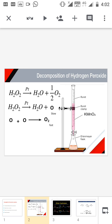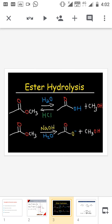Next, we move to ester hydrolysis. Ester in the presence of acid gives acid and alcohol. We can also do this with a base-catalyzed reaction. The mechanism for acid and base catalysis are different, though we are not discussing that mechanism here.